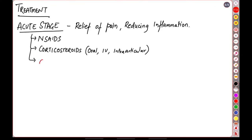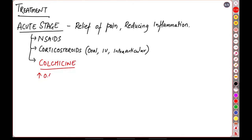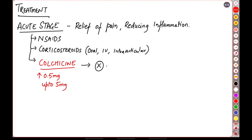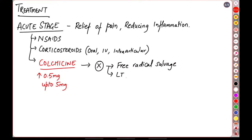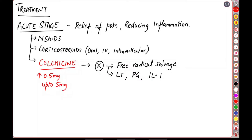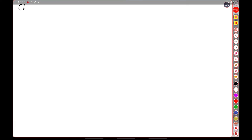And the most important drug is colchicine, which is given in the dose of 0.5 milligrams increments up to a maximum of 5 milligrams. Now the mechanism of action of colchicine is that it inhibits or it scavenges the free radicals that are released as we discussed during the acute phase. It inhibits the leukotrienes, prostaglandins, and interleukin-1.